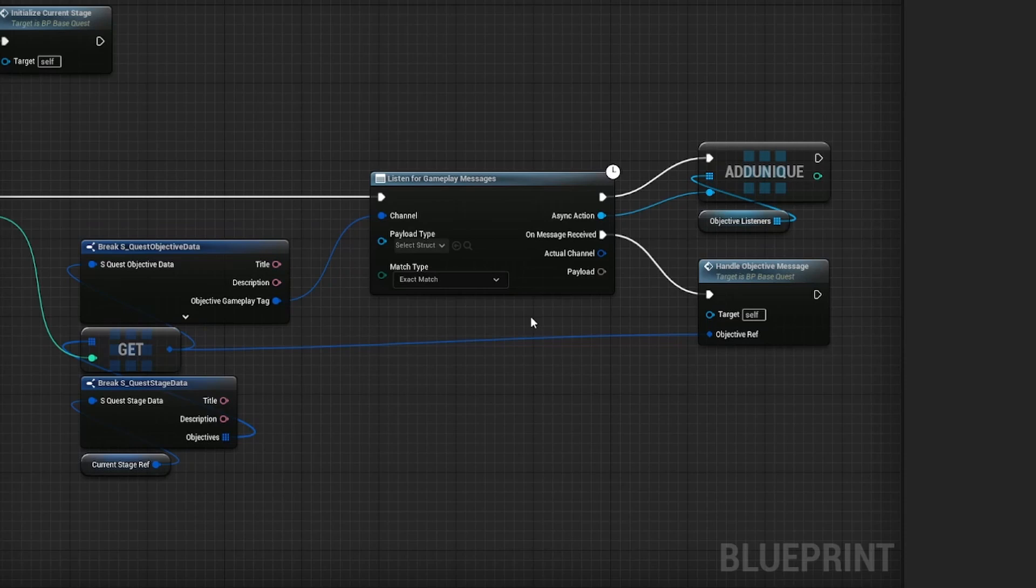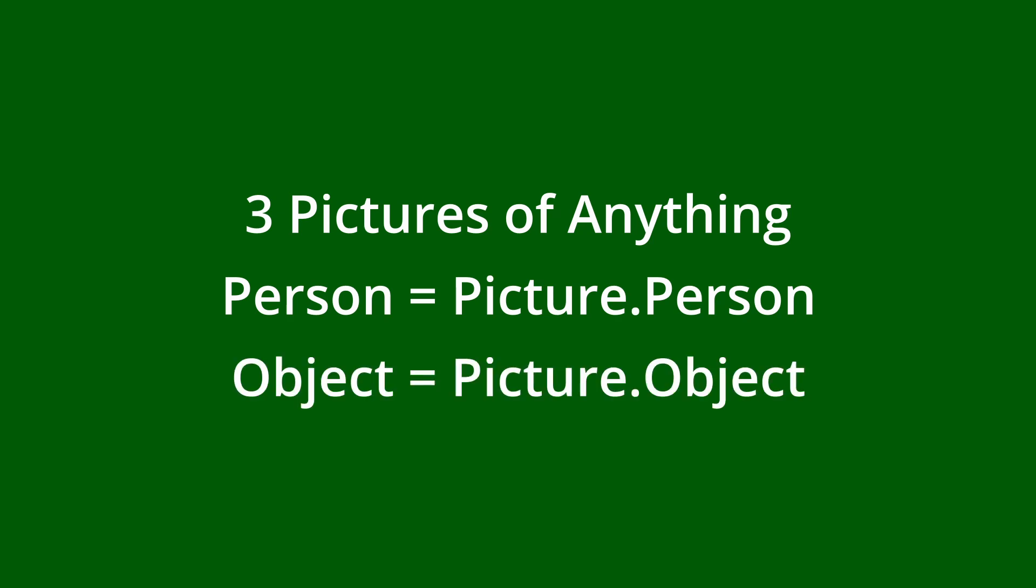But what if I want to do something else? What if I want the achievement to be take three pictures of anything? And like we have picture.person for people, maybe I have picture.object for, well, objects.